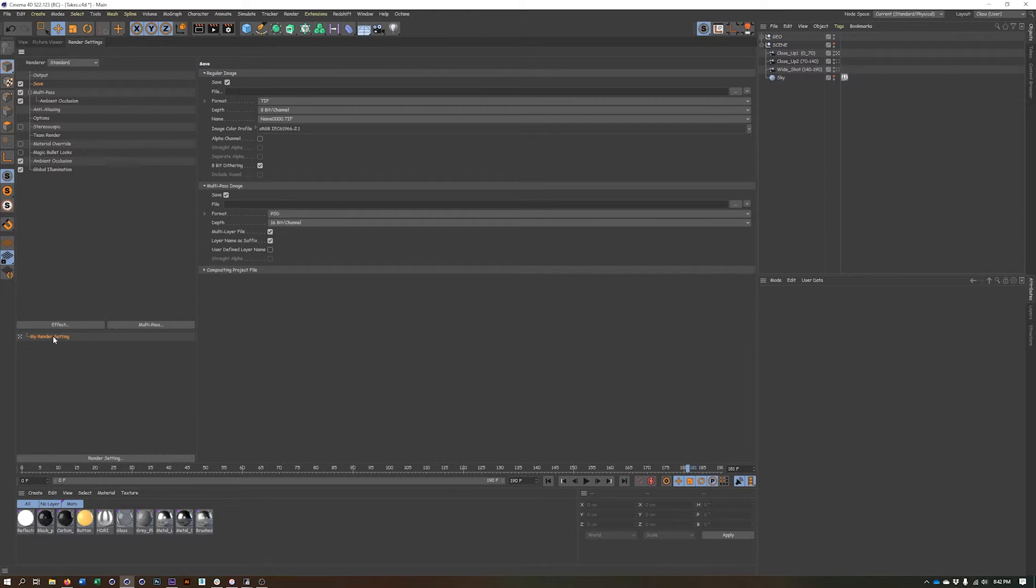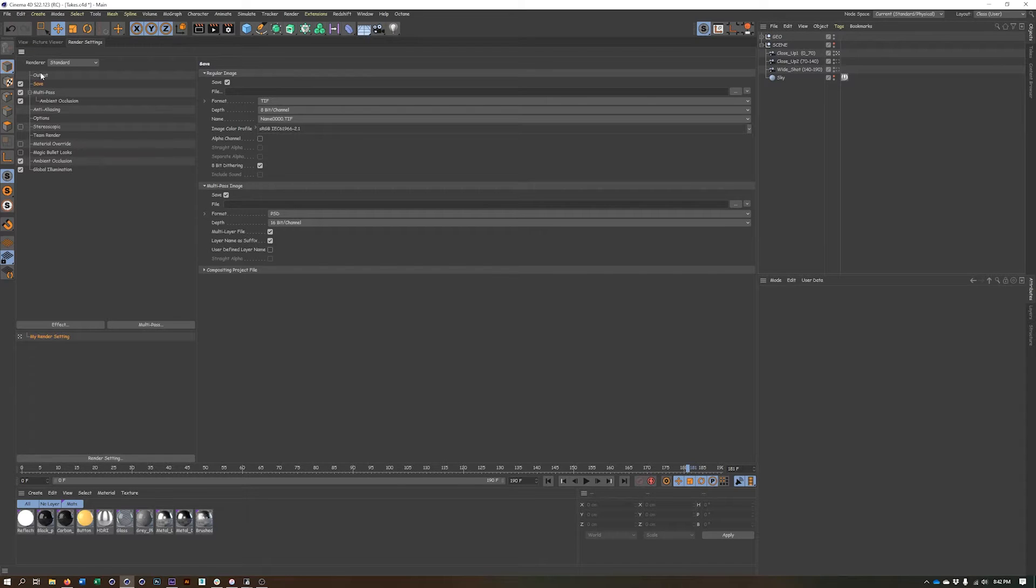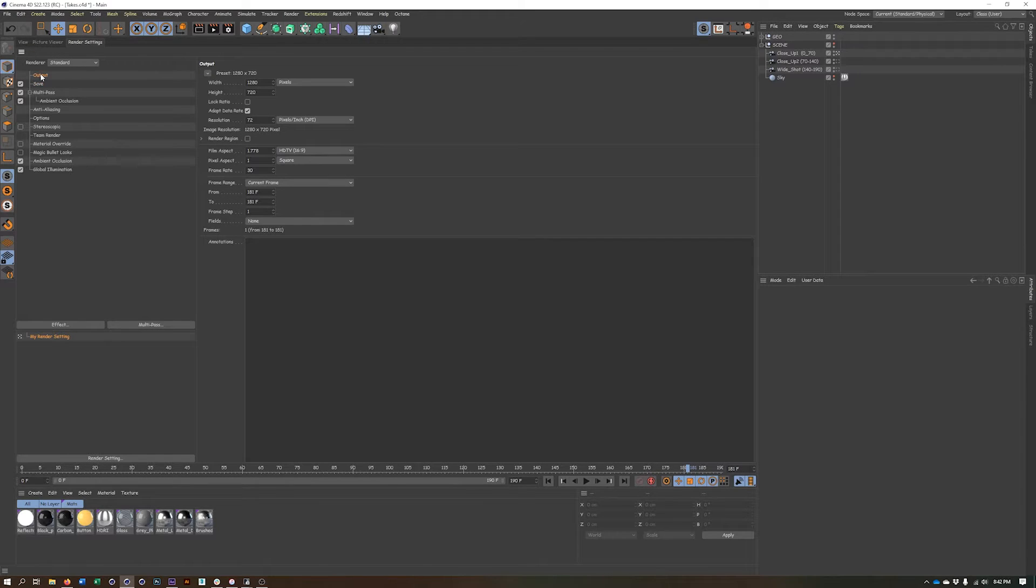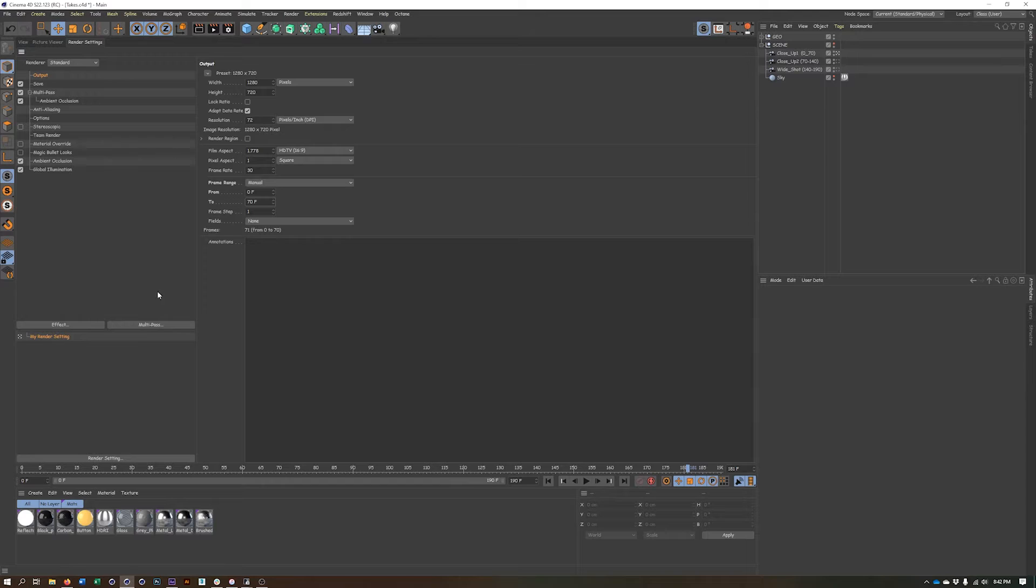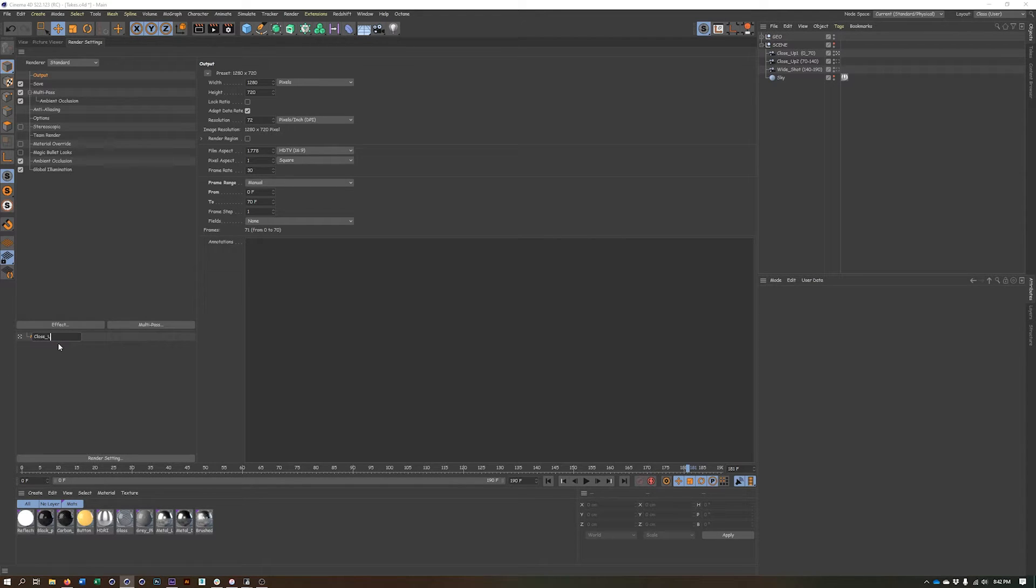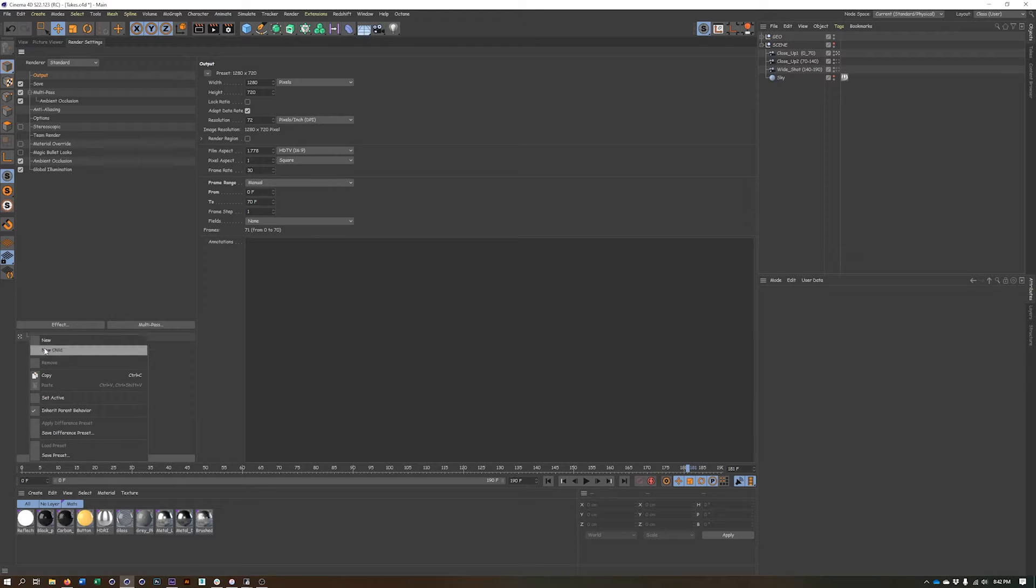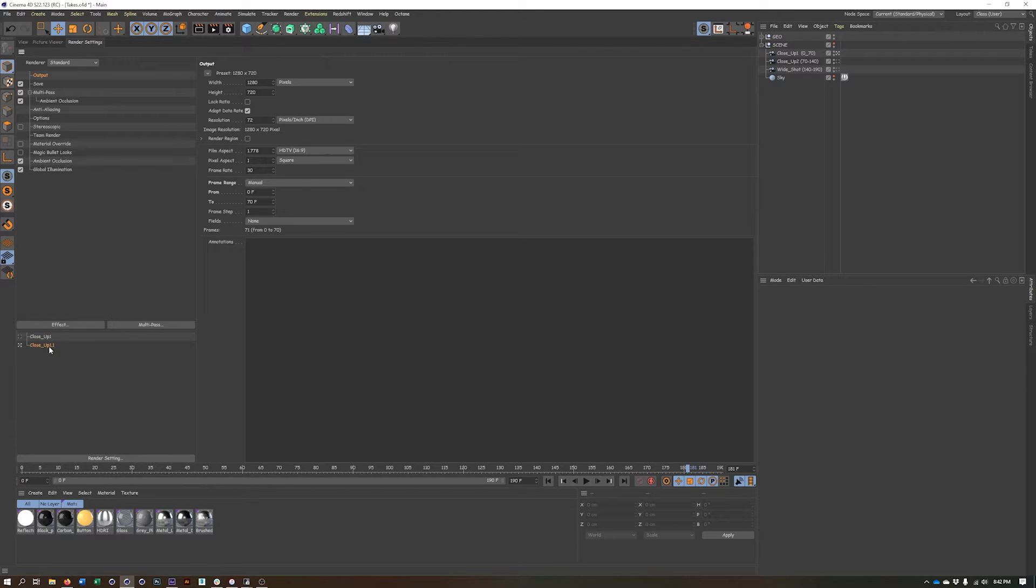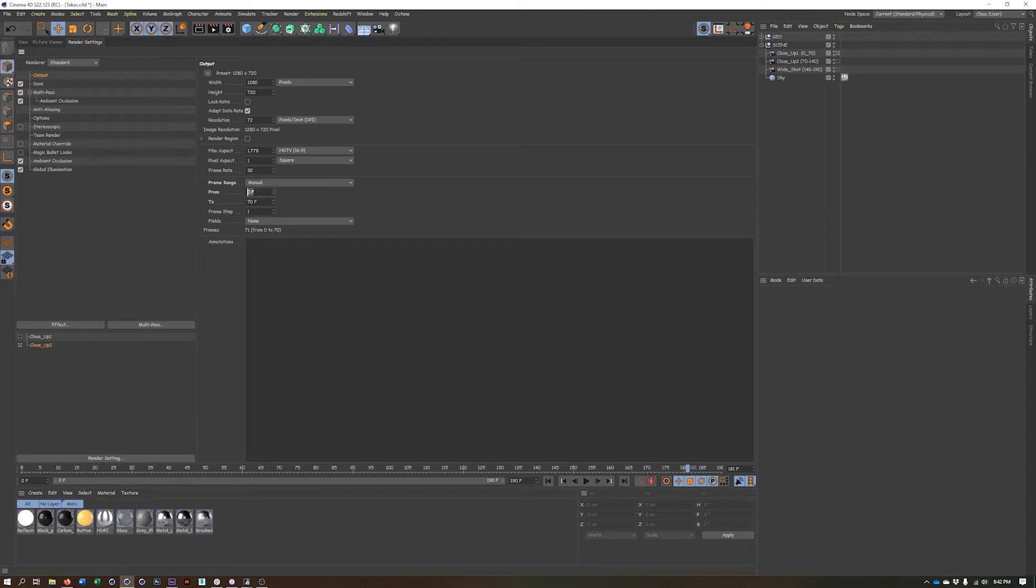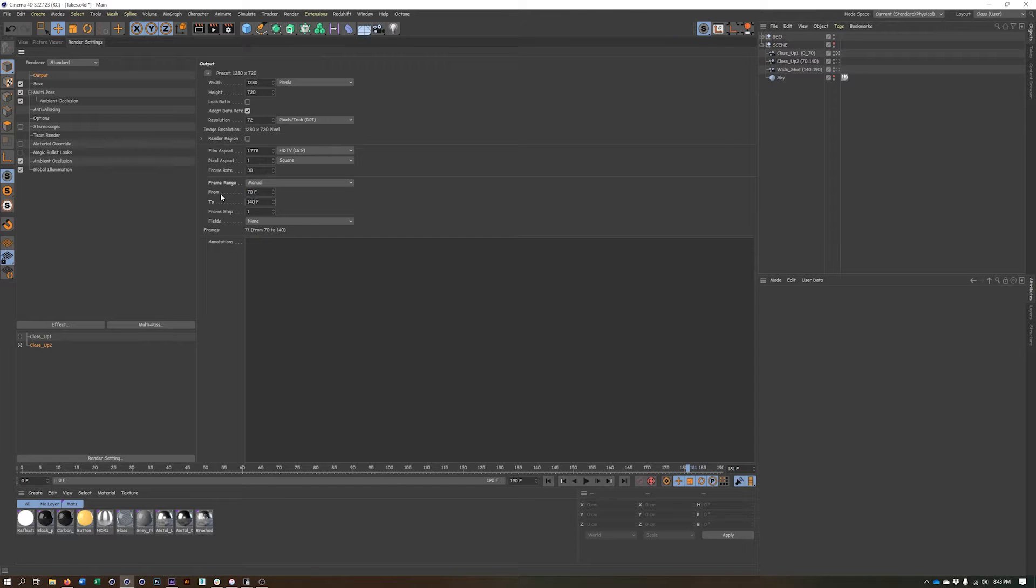And what I can do here is actually create multiple render settings. And really, the one thing I'm going to change about these is going to be the frame range. So the first one will be zero to 70 for close-up one, and I will name this close-up one. Can copy and paste this. That way I can just call this close-up two.